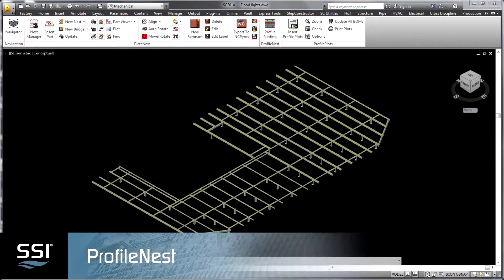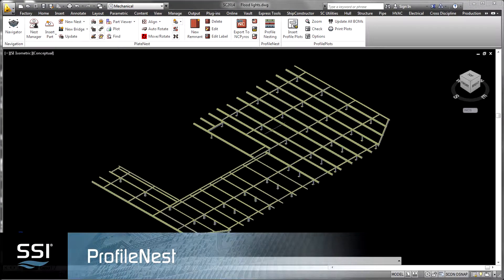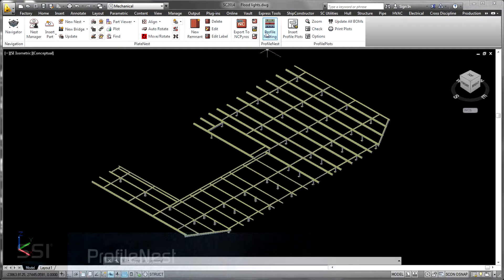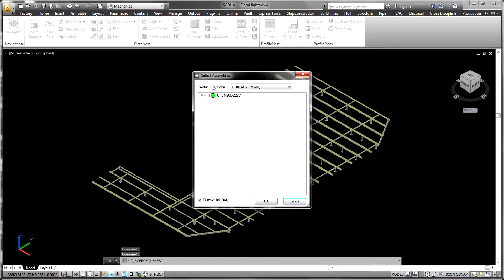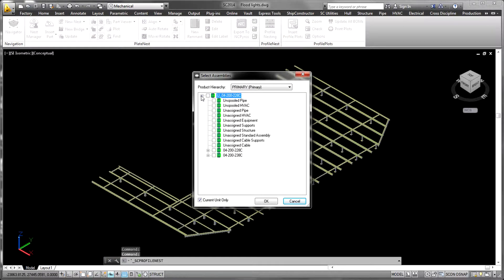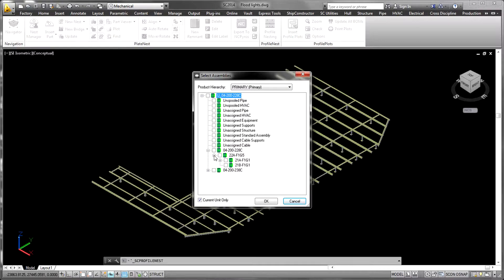Profile nest is a product designed to facilitate the optimal usage and management of profile stock within the shipyard. Profile nesting commences once a structural model is sufficiently detailed.